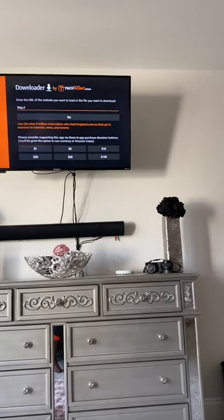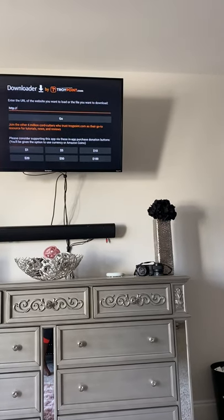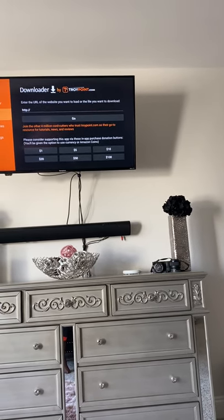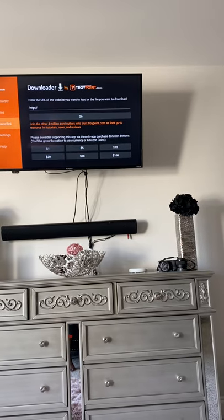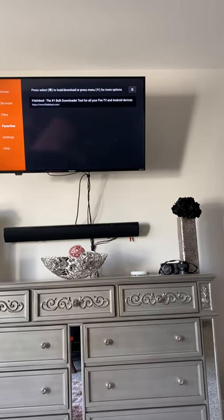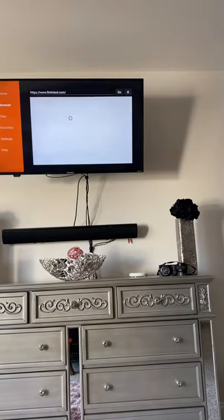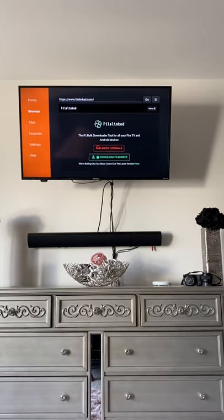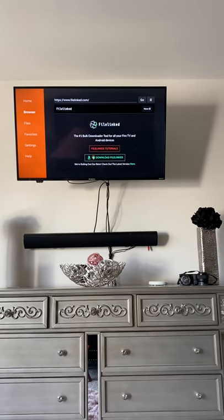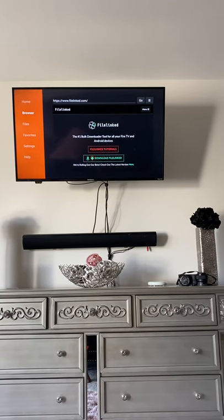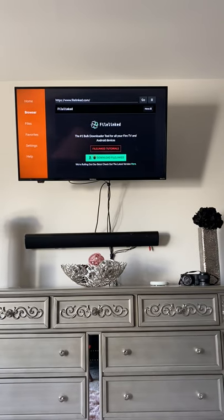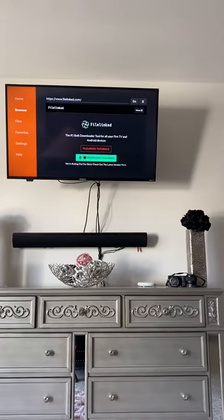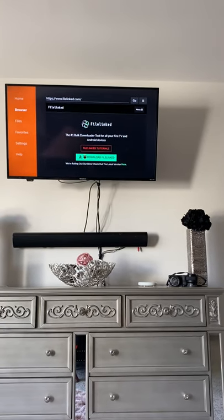Go back to Home. We're gonna type in www.filelink.com and then click Go. I already have it in my favorites so I'll just click on it from there. You'll come up with a screen like this — click on Download FileLink. I already have it downloaded so I'm not gonna download it again.